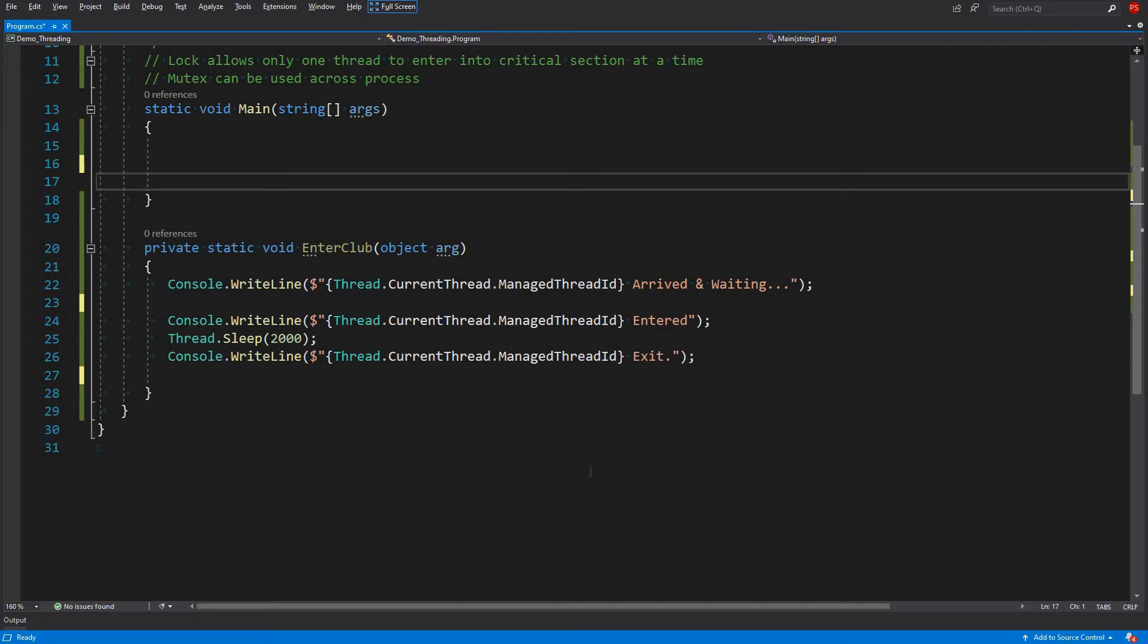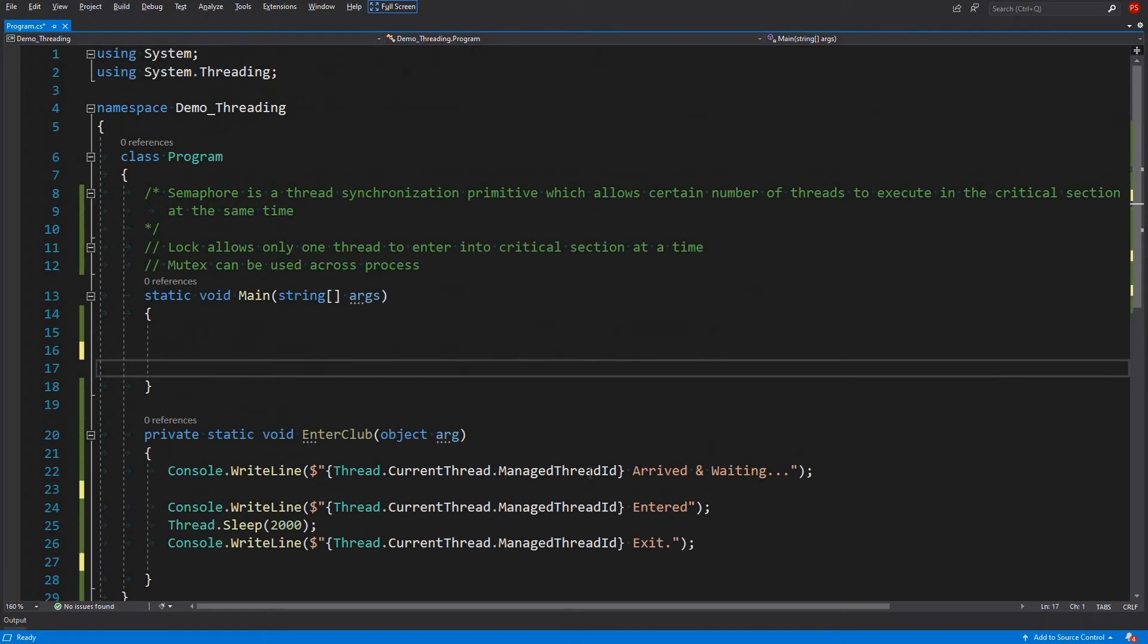Hello guys and welcome. Today we will be talking about another thread synchronization primitive which is mutex. We saw in our previous video how we can use semaphore to allow multiple threads to enter into a critical section.